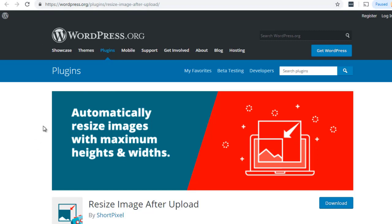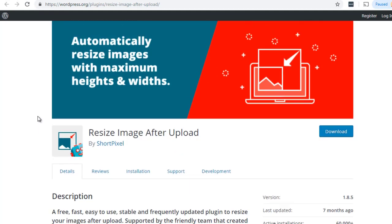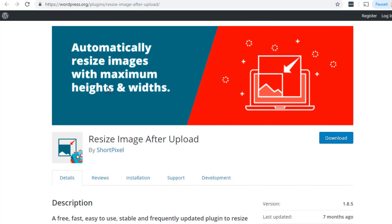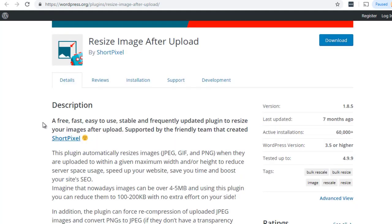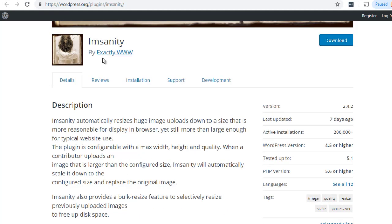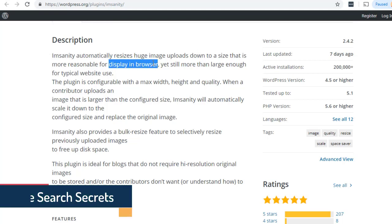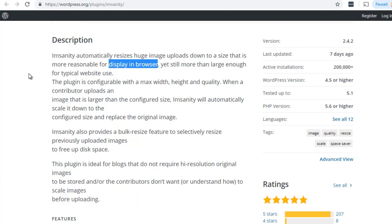If images have already been uploaded and you have a WordPress site, there are plugins that will help you resize them. One we recommend is called 'Resize Image After Upload' — specifically for images you've already uploaded — and it automatically resizes images with certain maximum heights and widths. Another one is called 'Imsanity,' which automatically resizes huge image uploads down to a size that is more reasonable for display in browser. Remember, Google is trying to cater to different types of people with different display browsers — mobile phones, desktops, Macs, Windows, different monitor sizes.